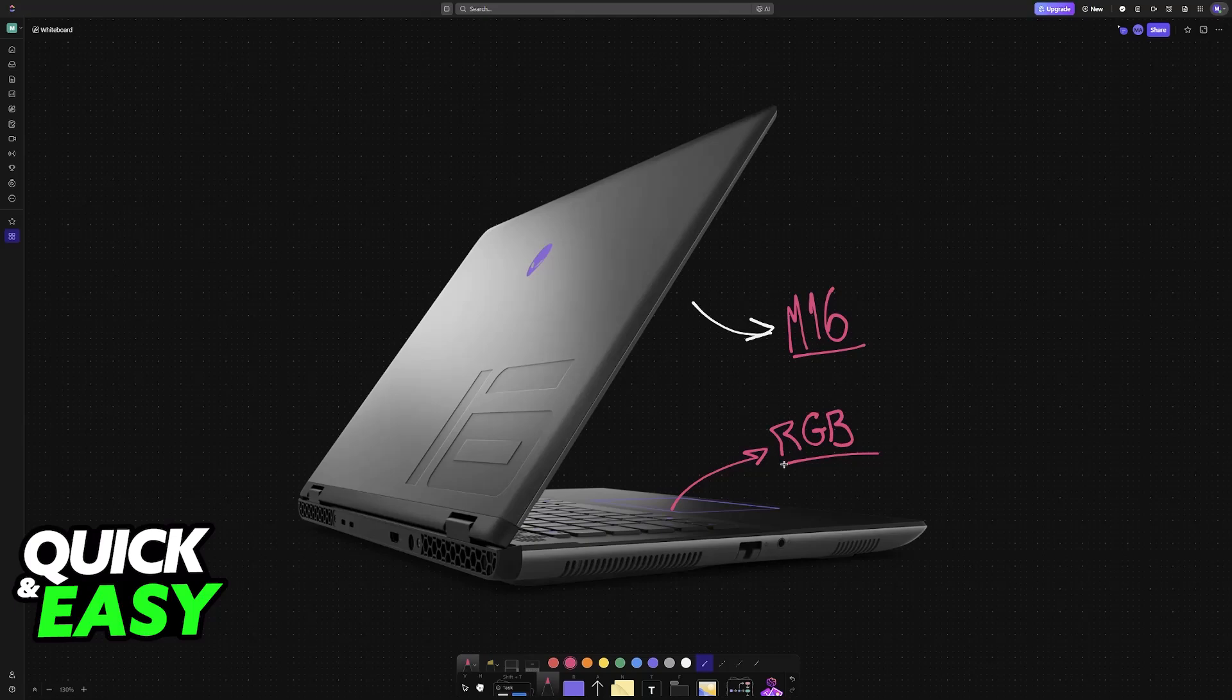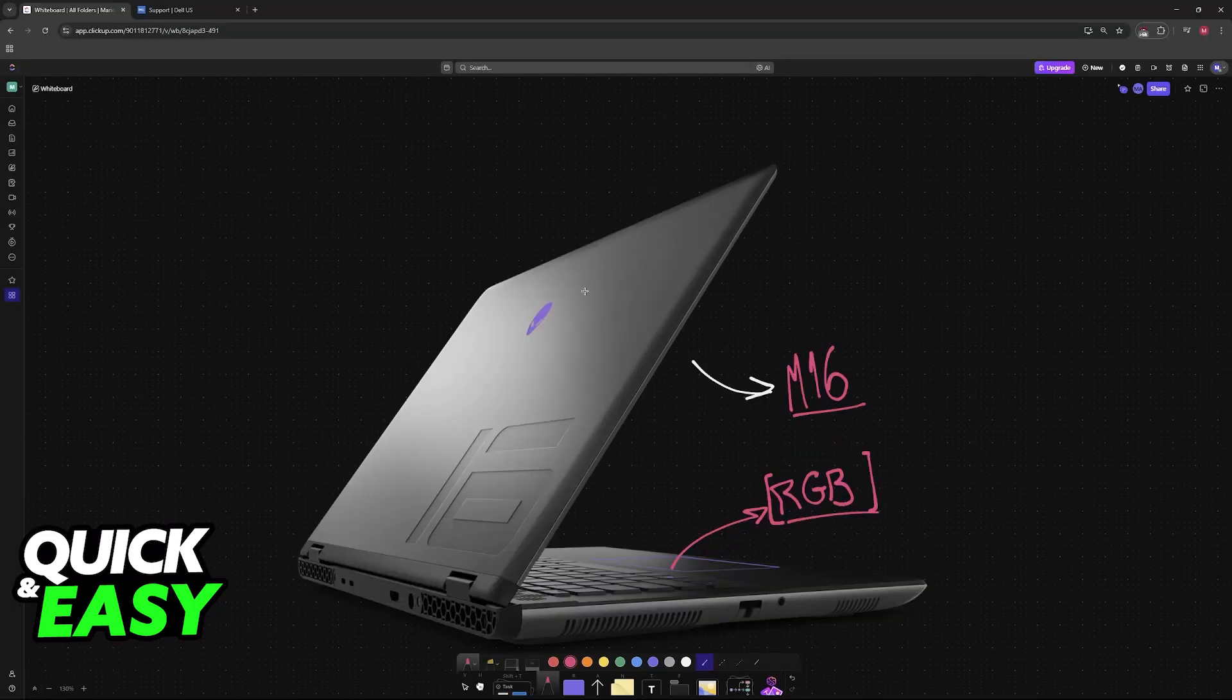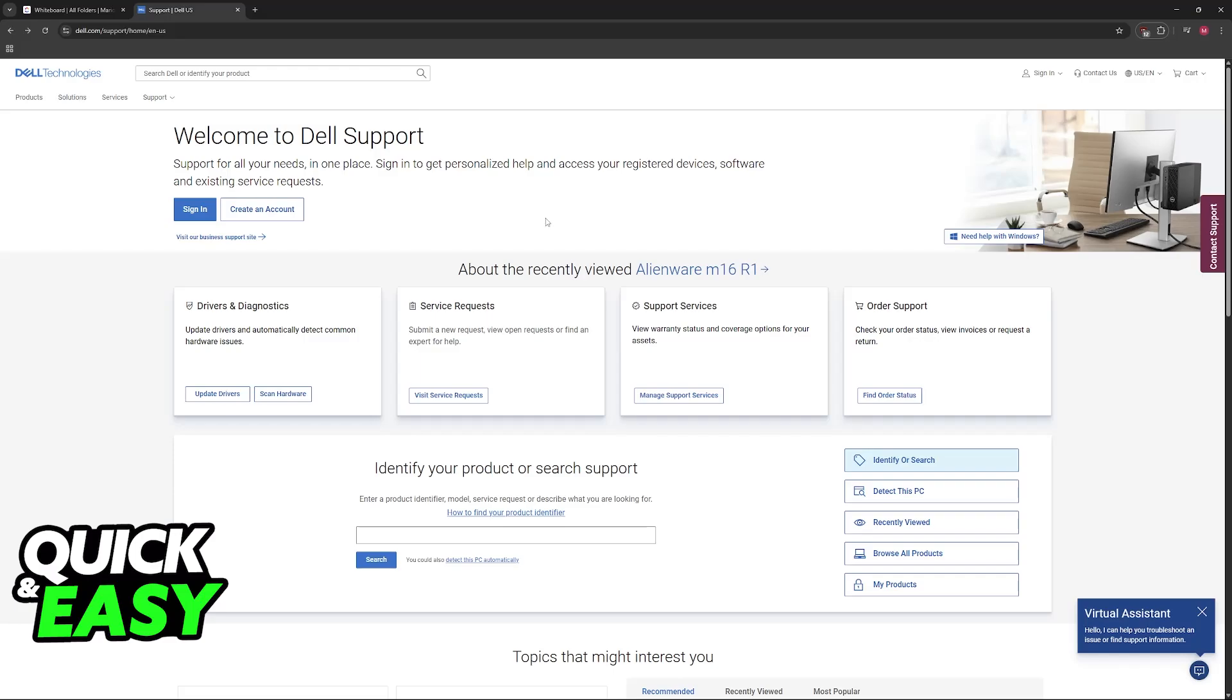In order to do this, you need a specific piece of software developed by Dell, aka Alienware. So in order to acquire this tool,